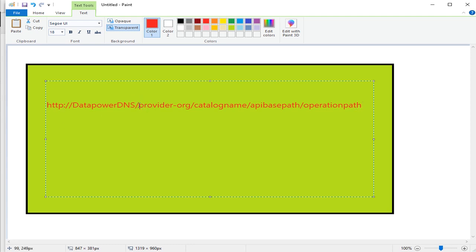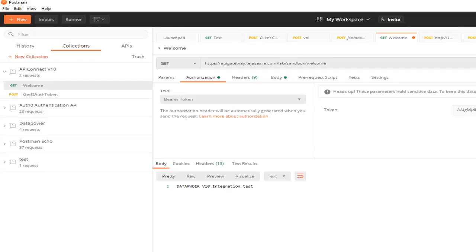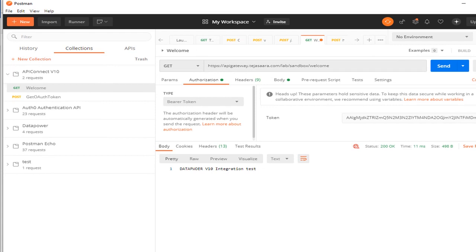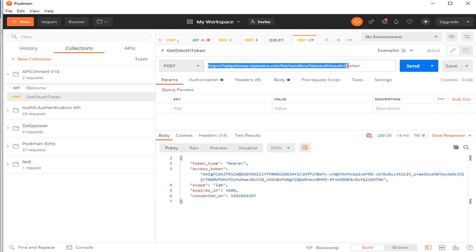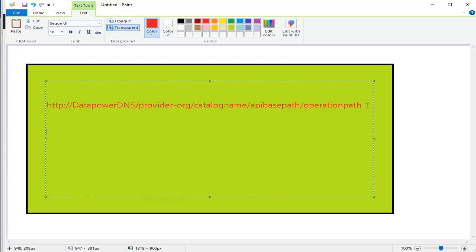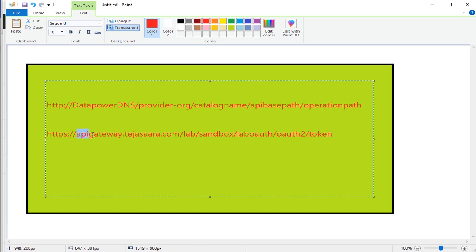So here I told you about the provider organization name. Whenever you call any service operation, you have to mention it in the URL. I'll show you an example - I'll call an auth API to get a token. This is the complete URL. In my case, this is my DataPower DNS name, this is the provider organization, and this is my catalog name.